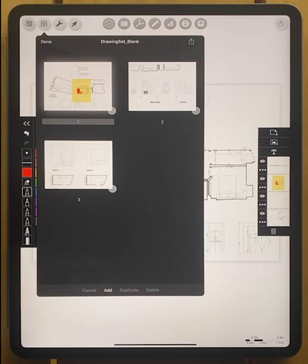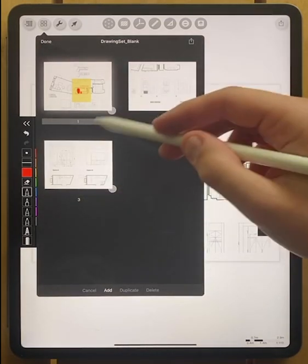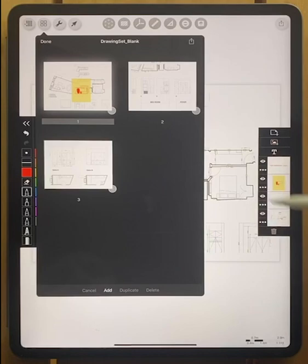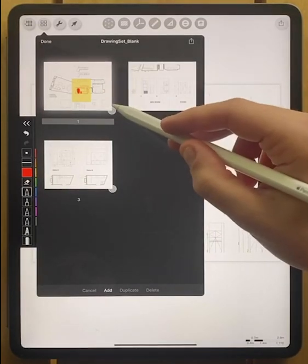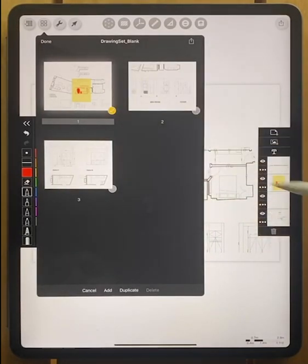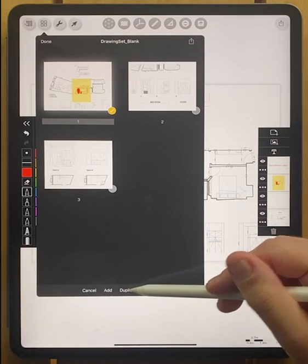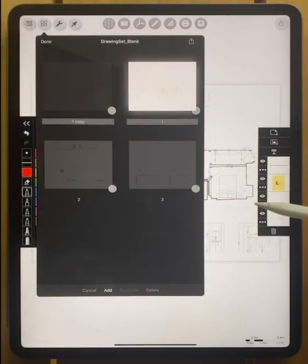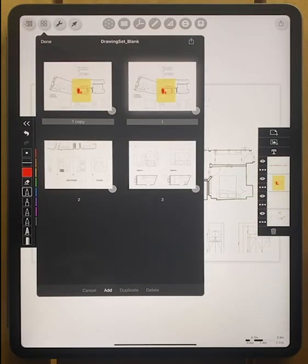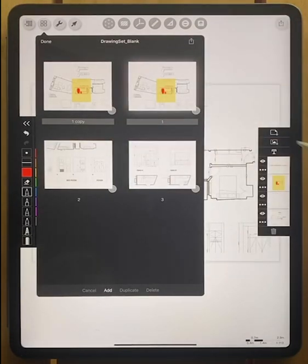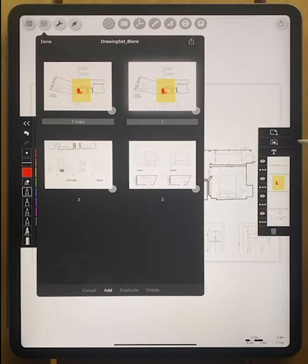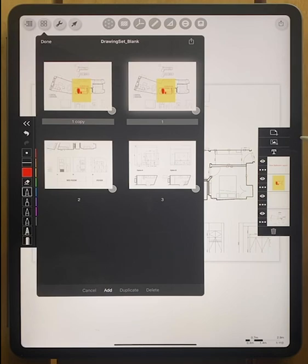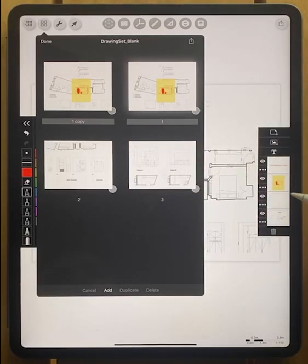So here you can see that we have these buttons that have appeared on each of our pages. If we select one, we can duplicate that page. So if we're doing multiple layouts, testing out multiple options, you can just simply add that and then create a new drawing on that second new page and add that into your PDF right there.